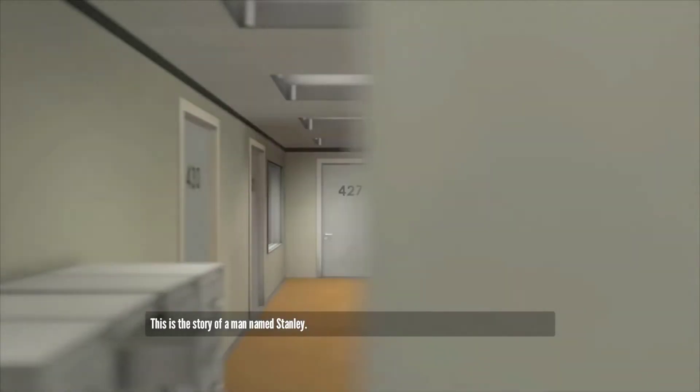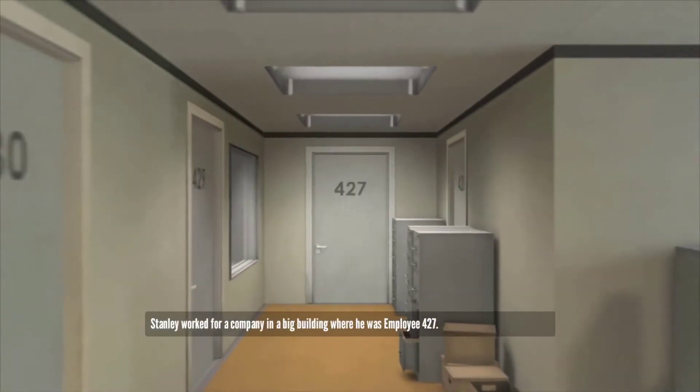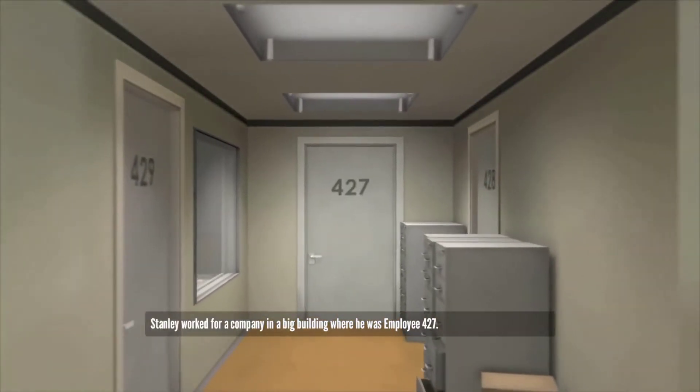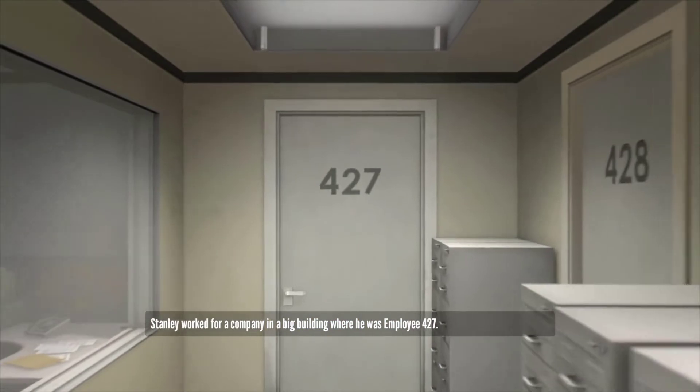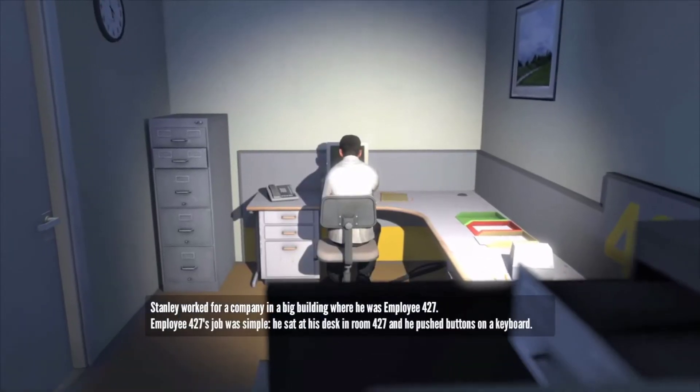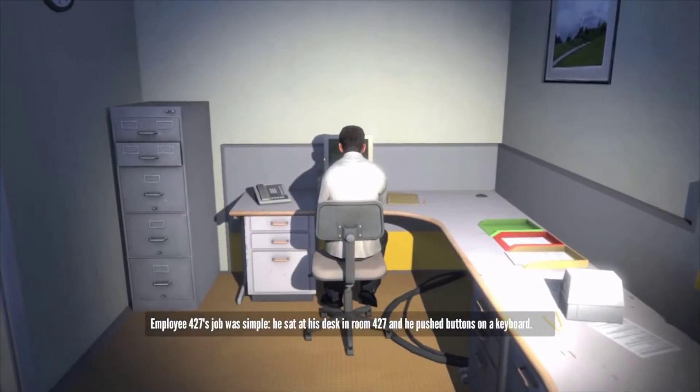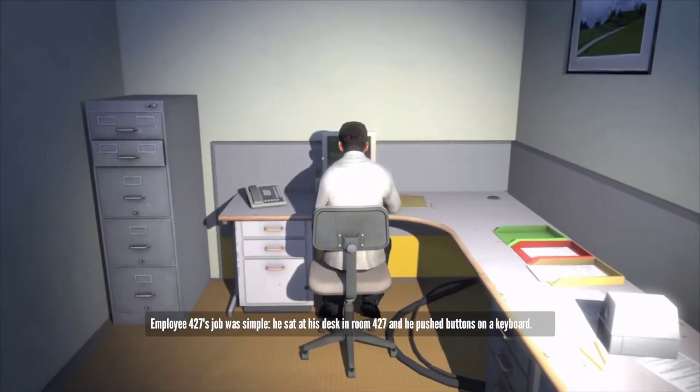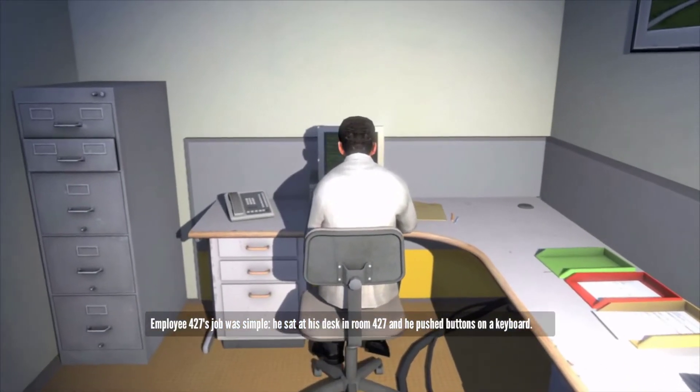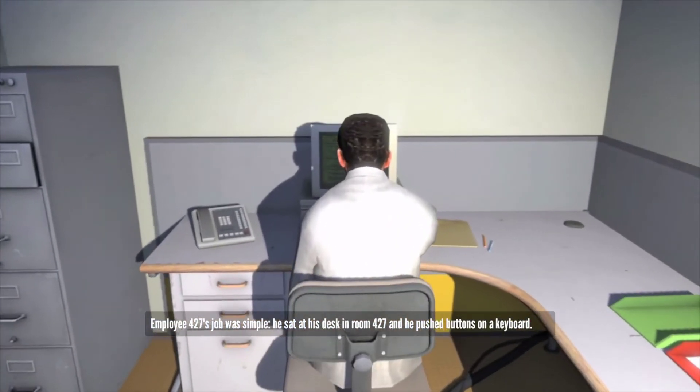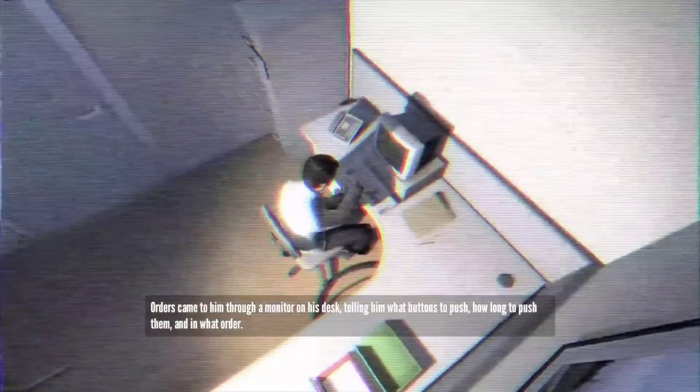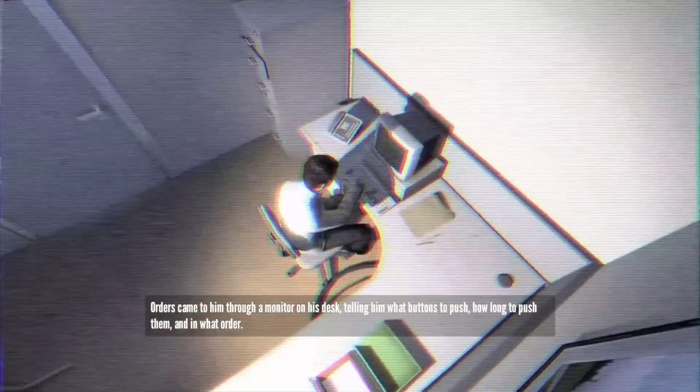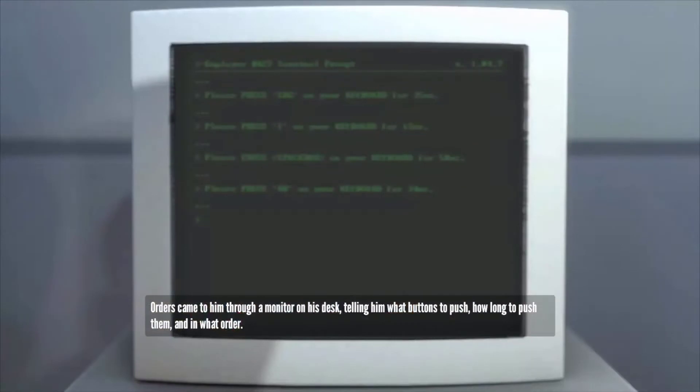This is the story of a man named Stanley. Stanley worked for a company in a big building where he was employee number 427. Employee number 427's job was simple. He sat at his desk in room 427, and he pushed buttons on the keyboard. Orders came to him through a monitor at his desk, telling him what buttons to push, how long to push them, and in what order.